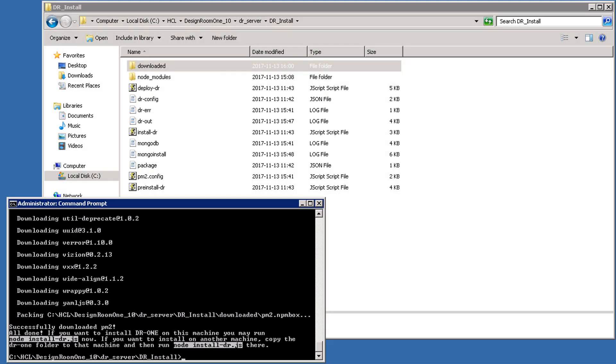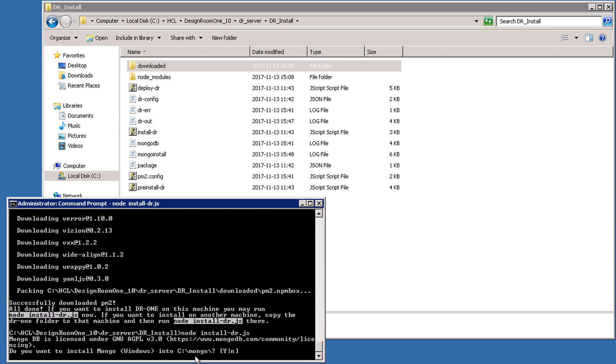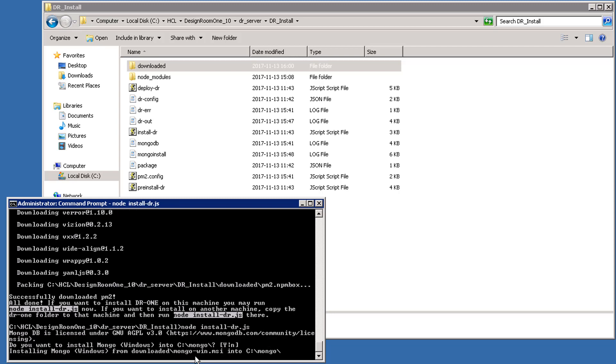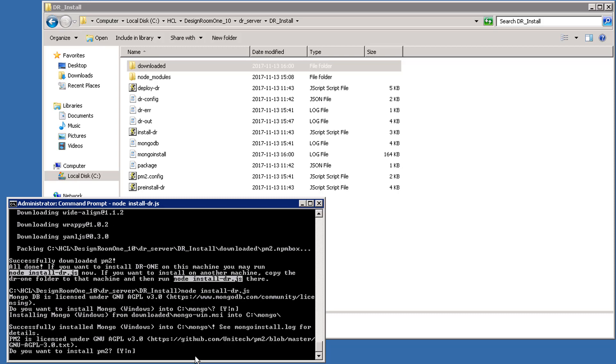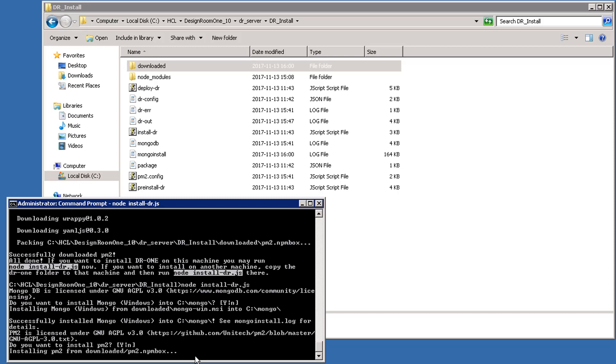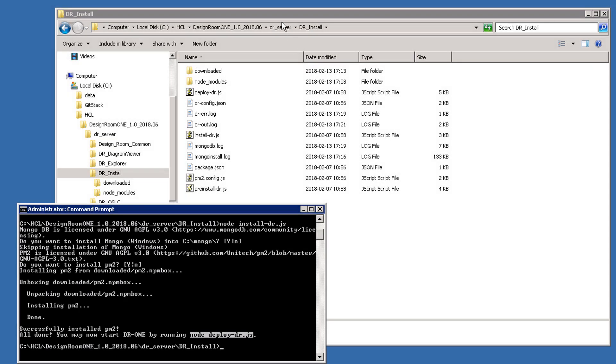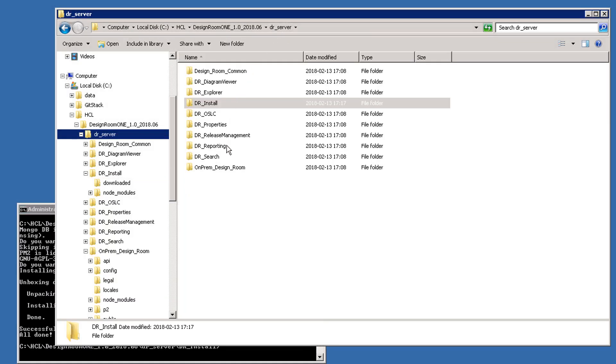MongoDB is the database used by Design Room 1. PM2 is an administrative framework that is used to run and set up Design Room 1. Now, you have to install everything by using the Node.js installdr script. You'll be asked to confirm the installation for MongoDB. A path to the license agreement for the database is displayed. Select Yes and do the same for PM2. The required tools to deploy Design Room 1 are installed.